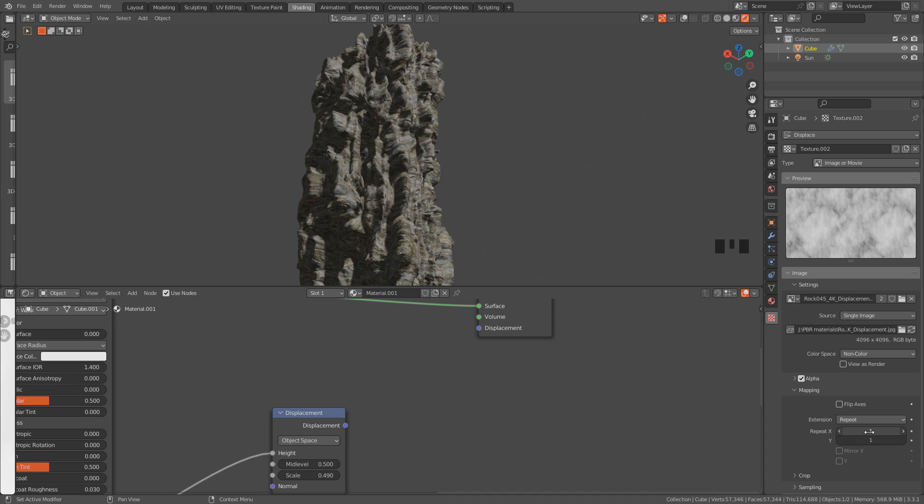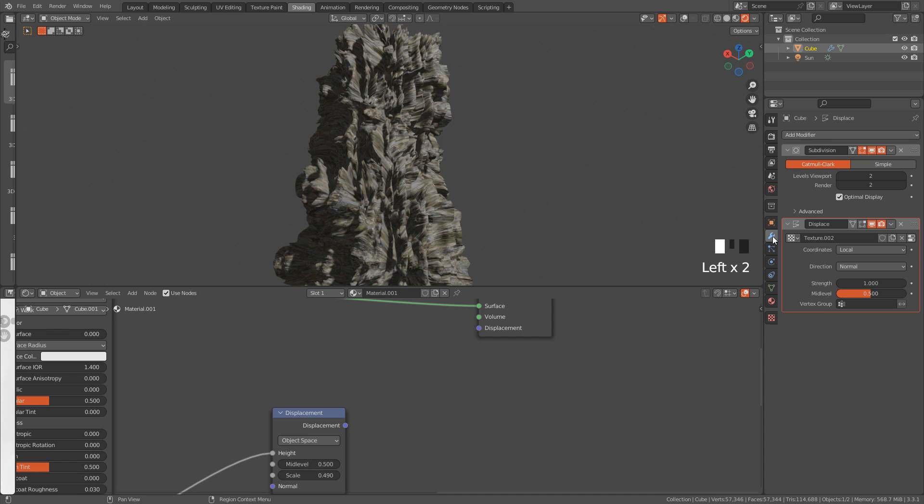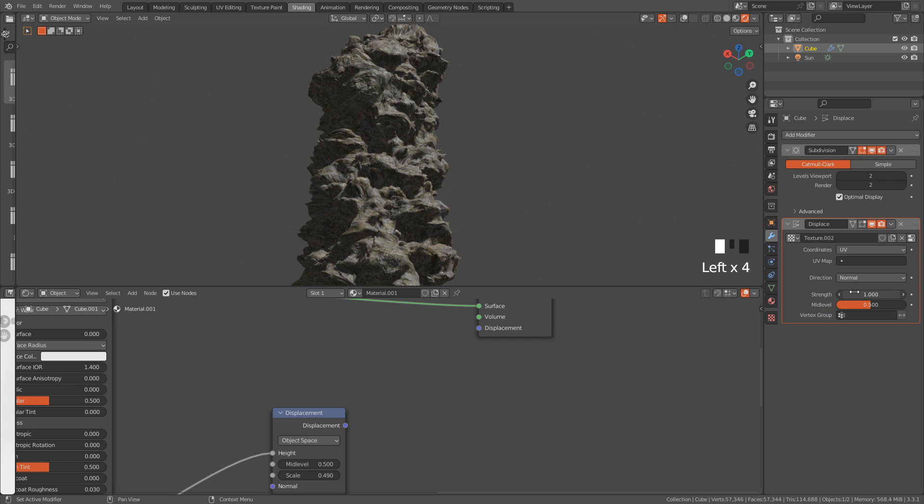Here in mapping, we can tile the texture. Let's go back to the modifier. In coordinates, switch to UV, and just play around with the settings.